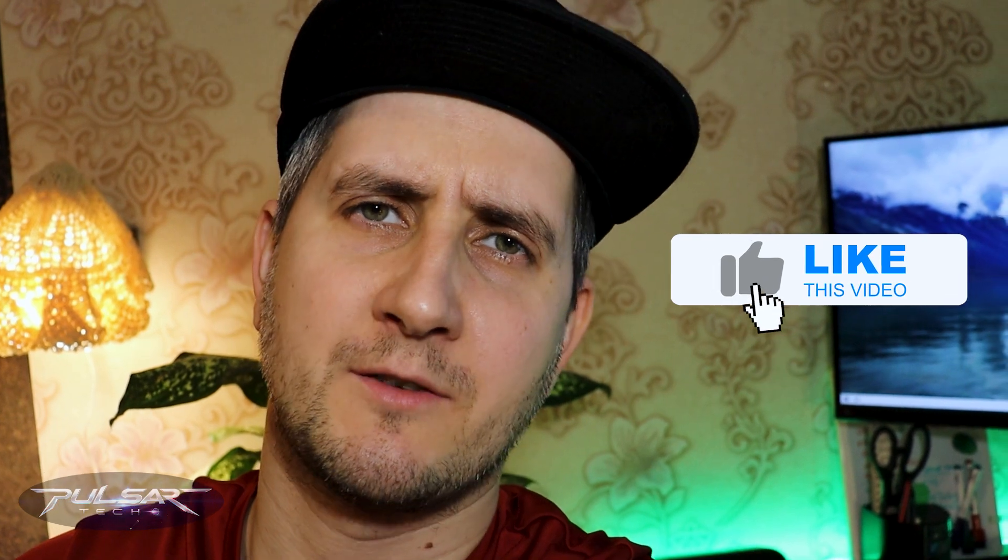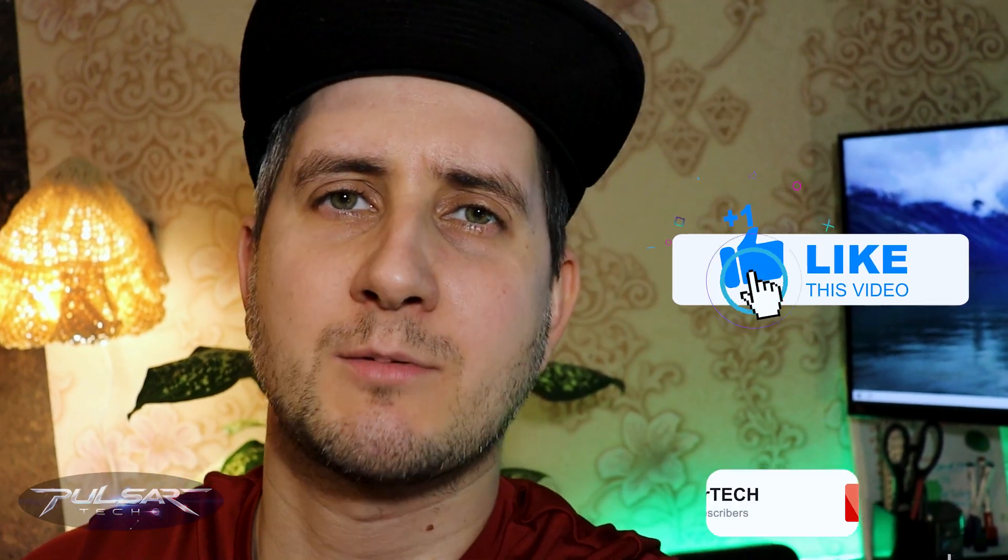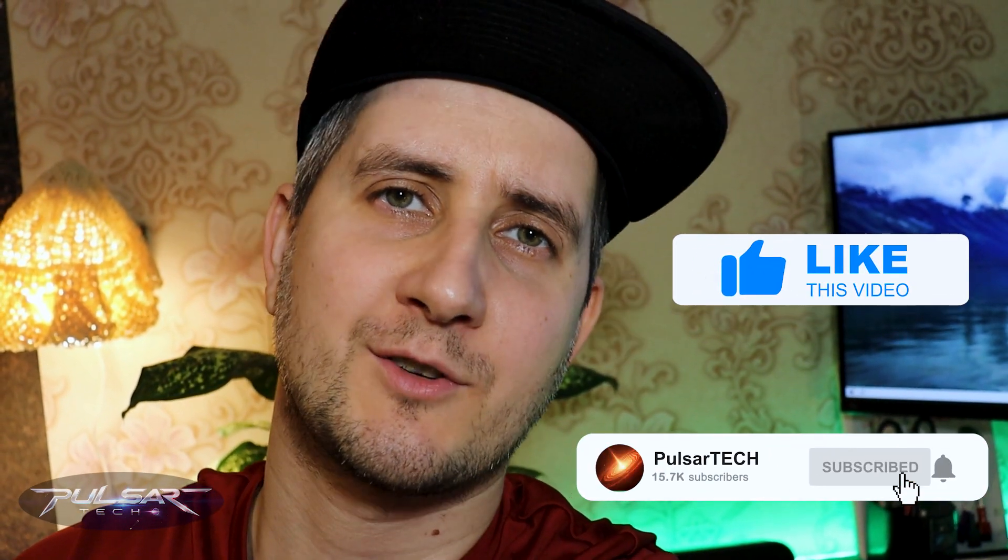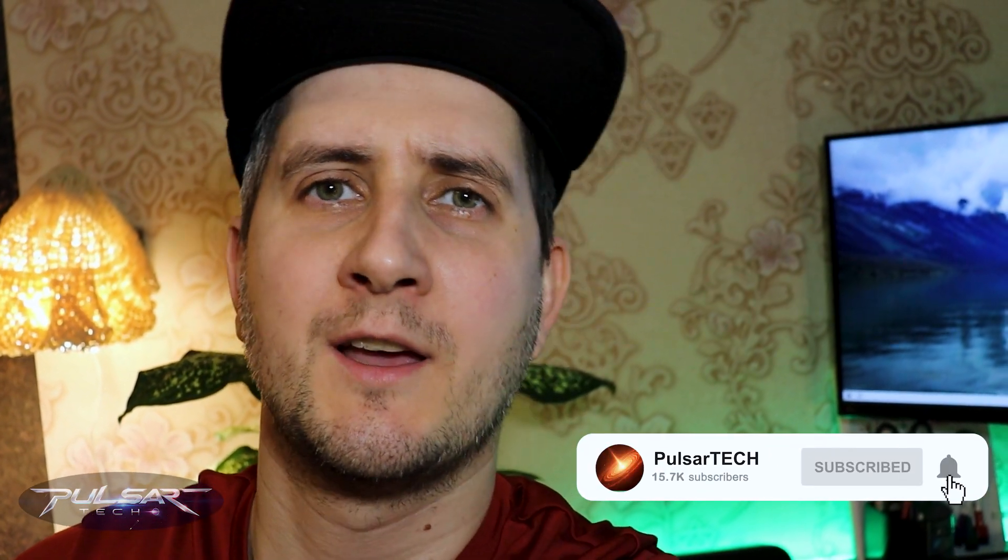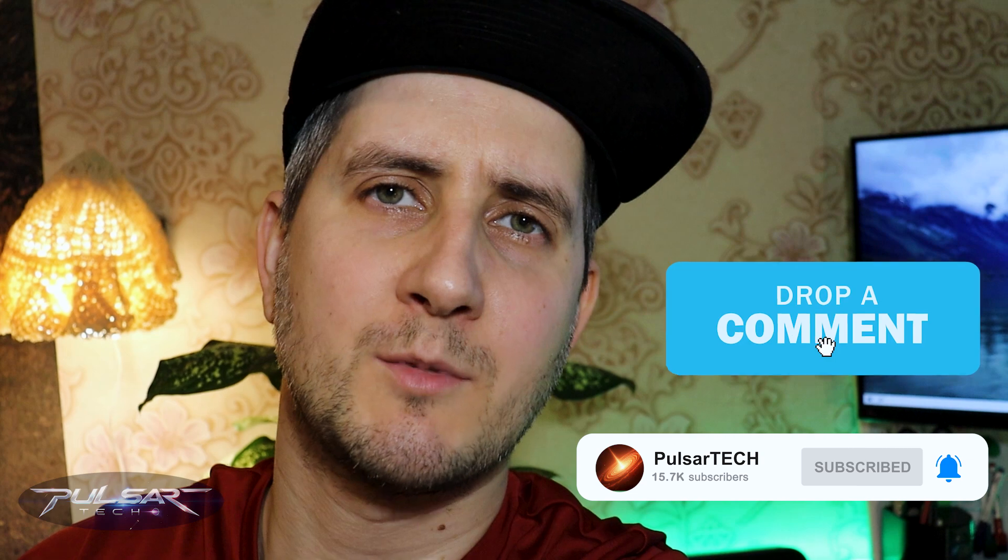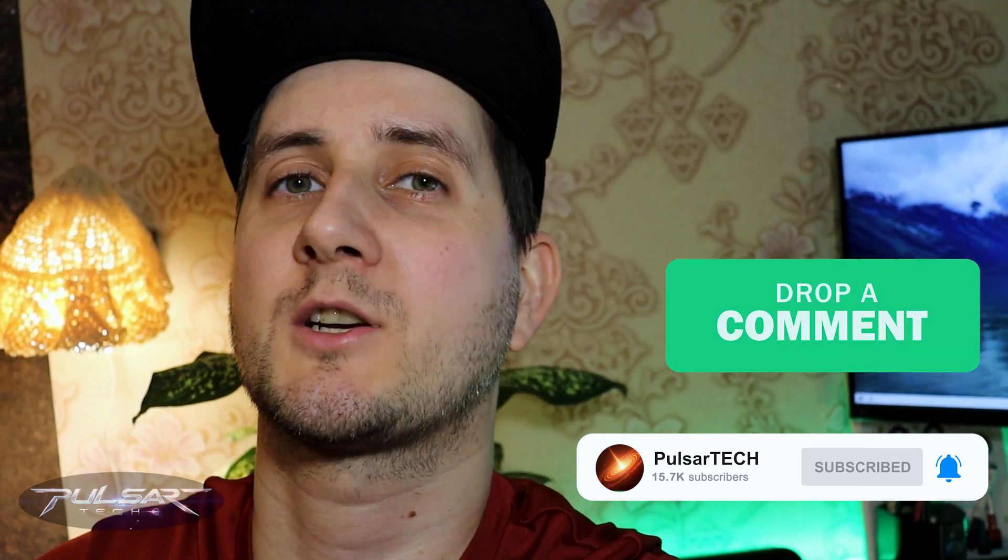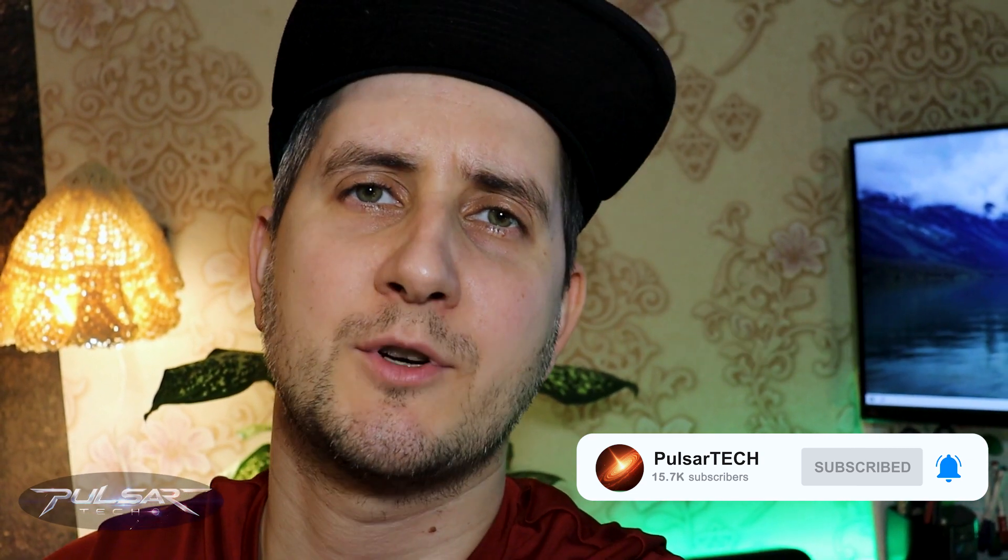If you like this video, please give it a thumbs up. Subscribe to the channel for more helpful, interesting videos. If you have any comments, questions, please drop them down in the comments section below. I appreciate it very much.